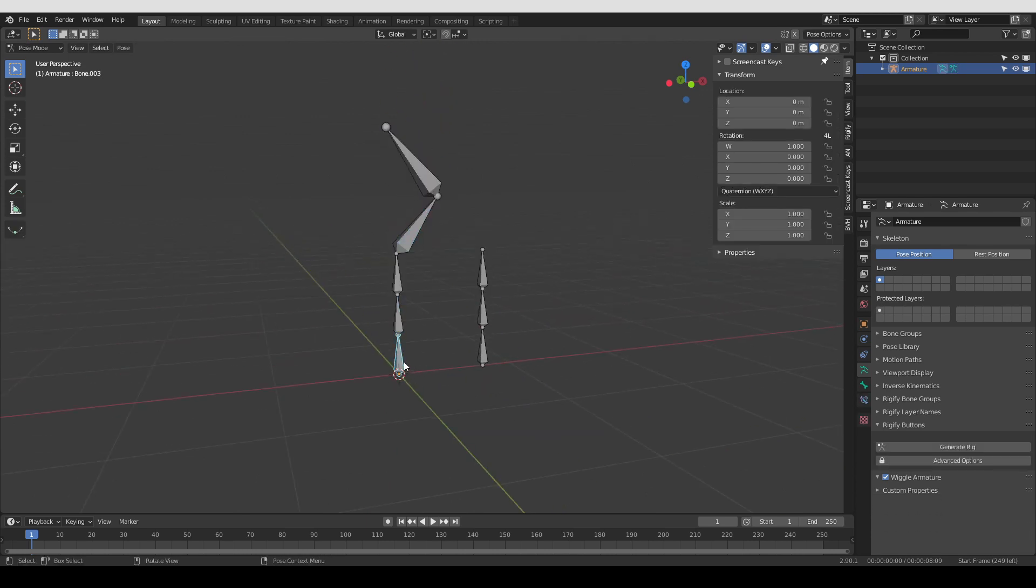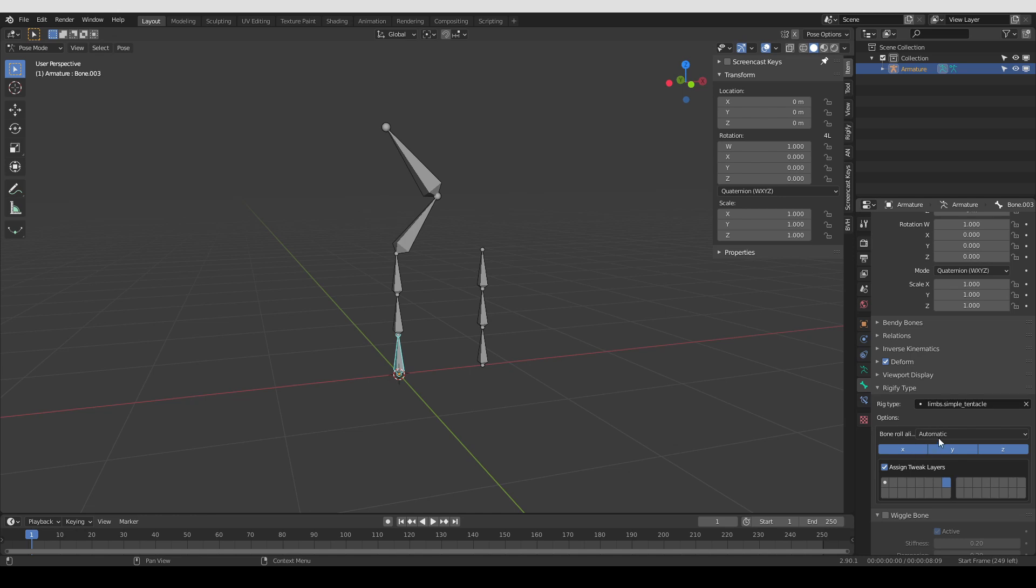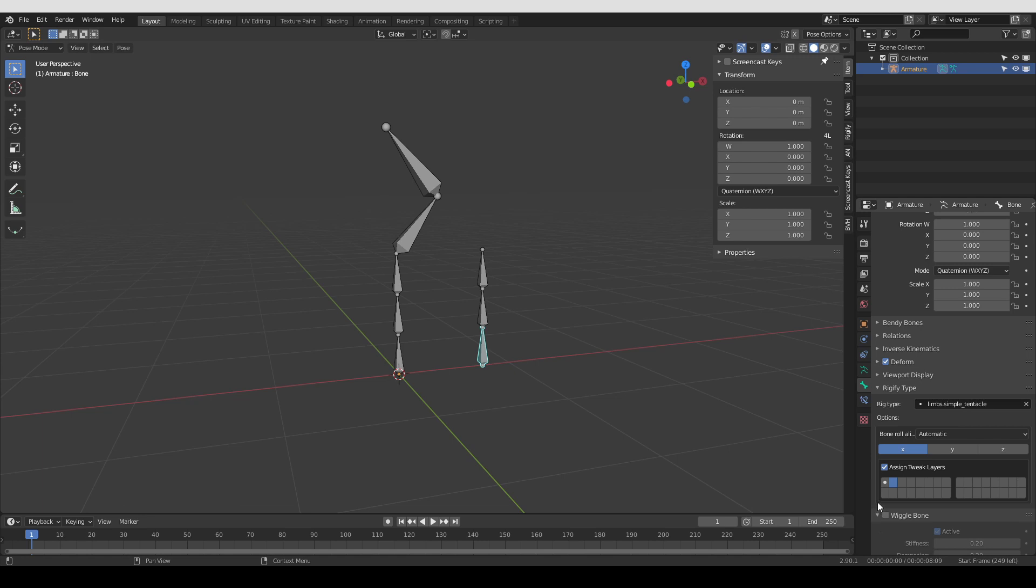If I go to pose mode and check its rig type options, you'll see that they are also exactly as we set them up before. Unlike the standard tentacle, which has these default options. And so that's it. I think creating and saving a new metarig is quite simple. Probably the most difficult thing is finding this folder where the metarigs are saved.